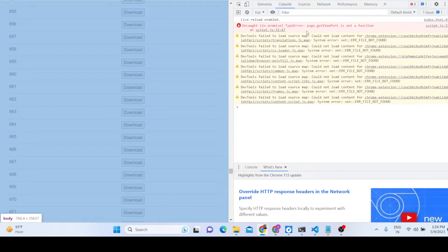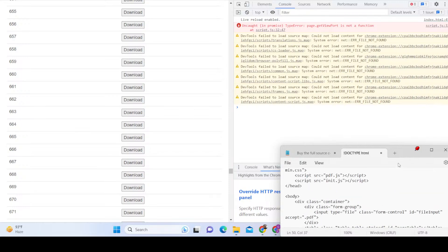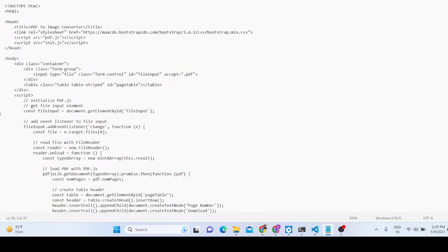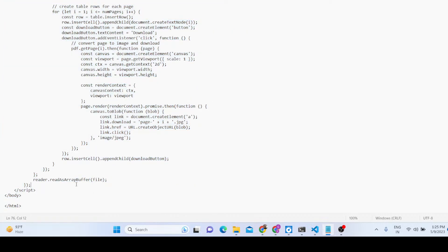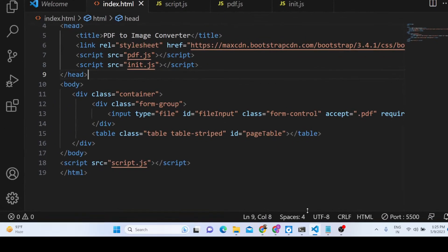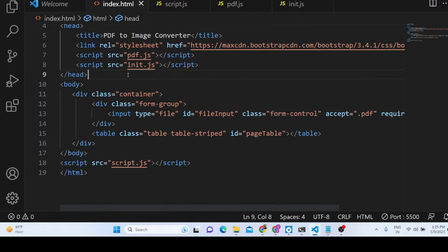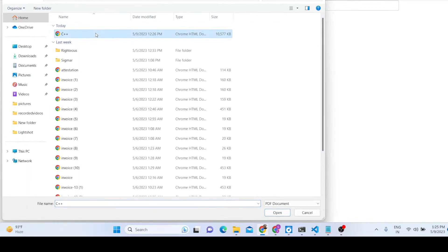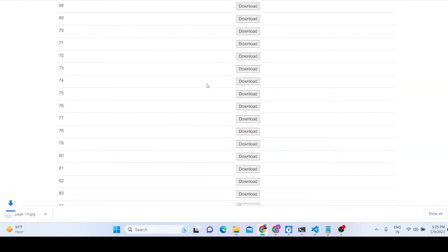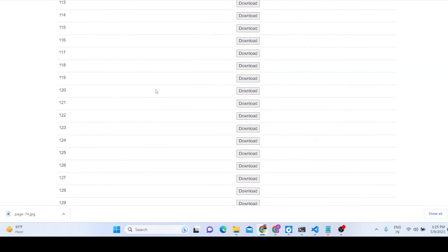While live coding, an error occurred: 'page.getViewport is not a function'. To fix this, I simply copied the correct source code and pasted it in. After refreshing with the corrected code, selecting the PDF now works — the download buttons appear and clicking one downloads the JPG image file successfully.